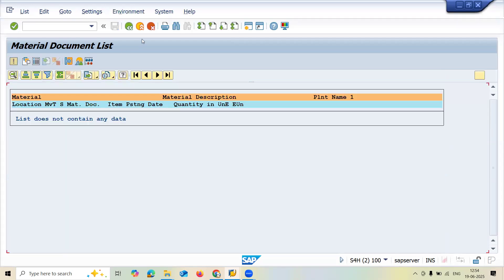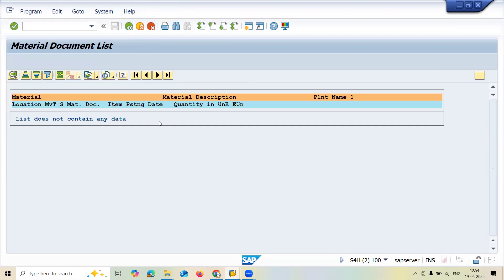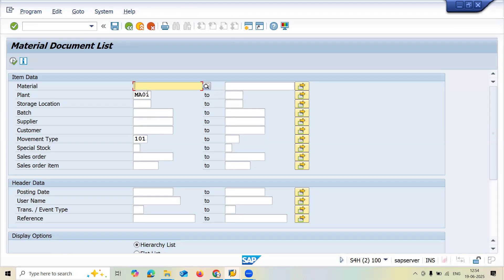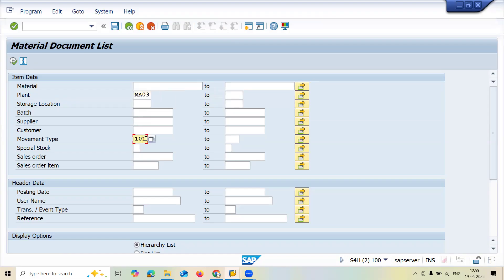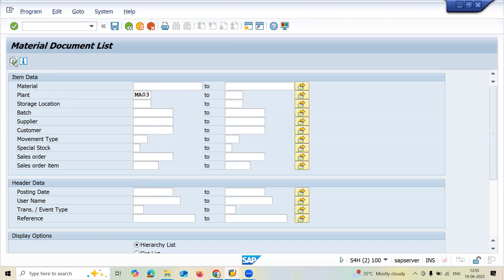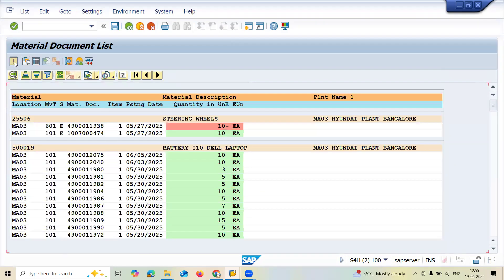No documents are available for MA01. Let's check with MA03. Let me delete the movement type filter and execute. My plant is MA03—these many documents are there.